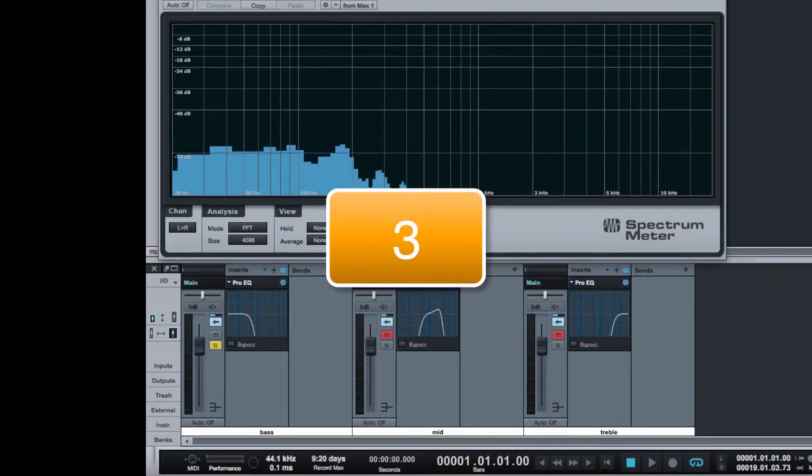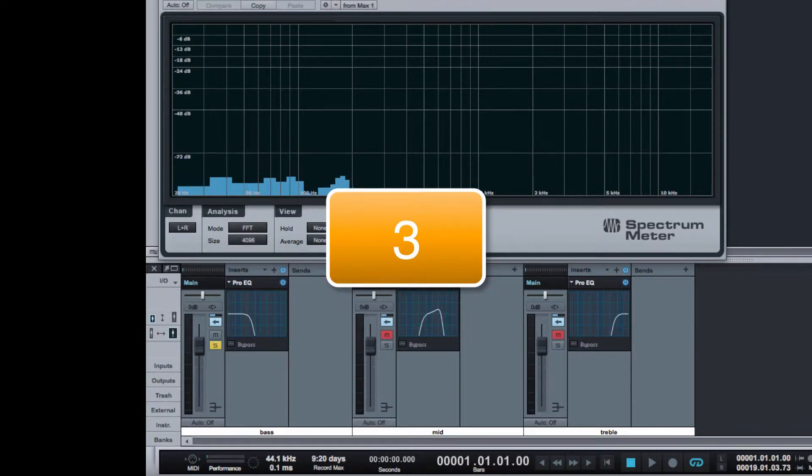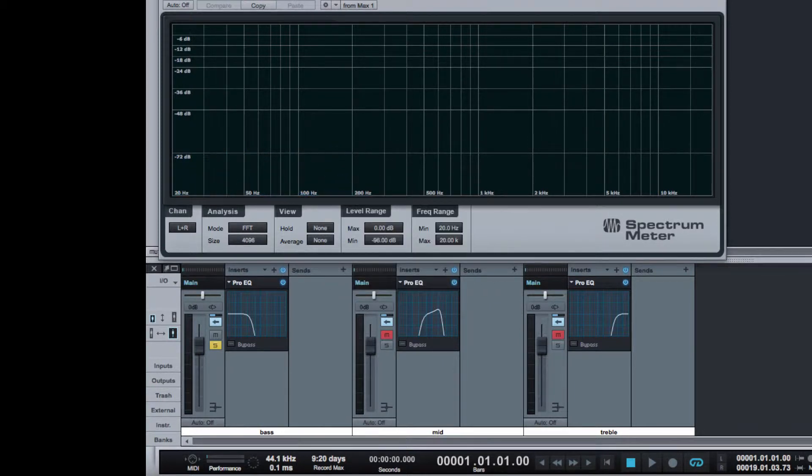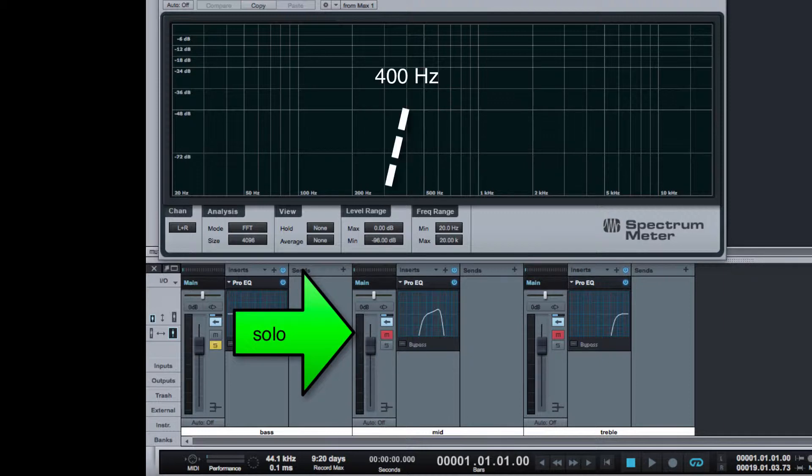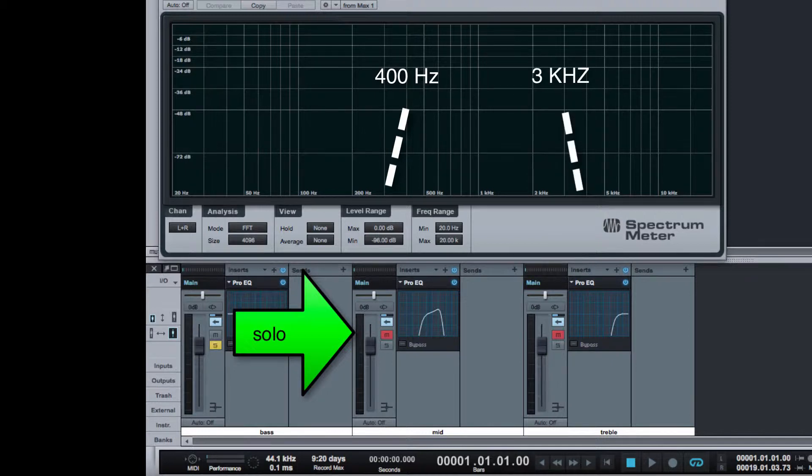Step 3. Un-solo the bass track and solo the mid-range track. The same music is being sent through a band-pass filter that passes frequencies between 400 Hz to 3 kHz. Look at what the mid-range track is contributing to the spectrum.